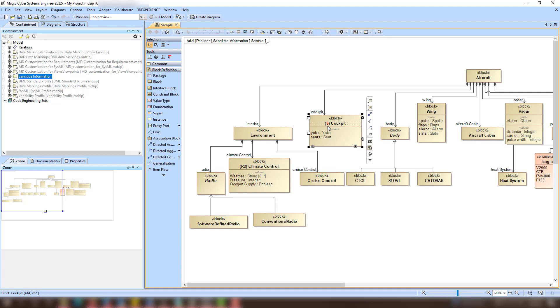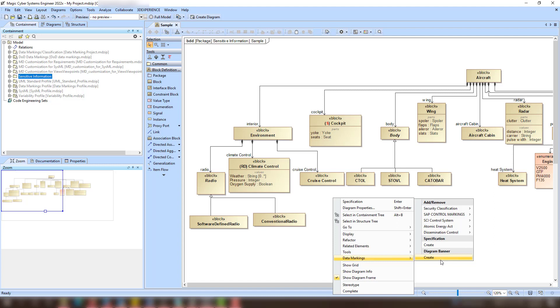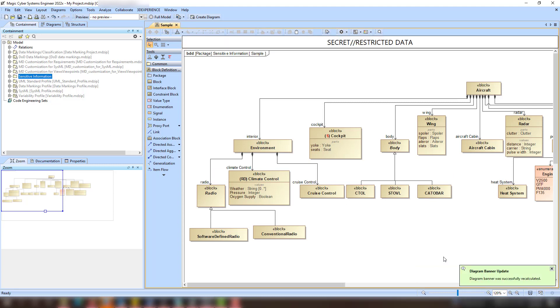Open the Diagram shortcut menu and in the Data Markings section, select the Create action for the Diagram banner. It represents the data markings added to the elements on the diagram.